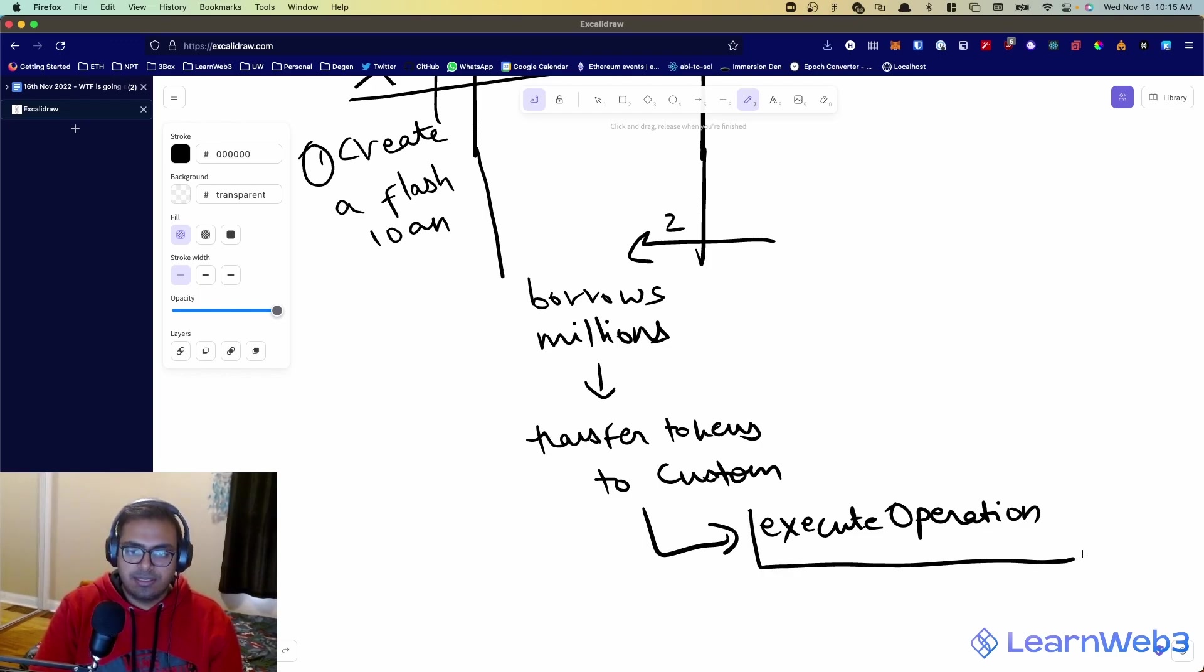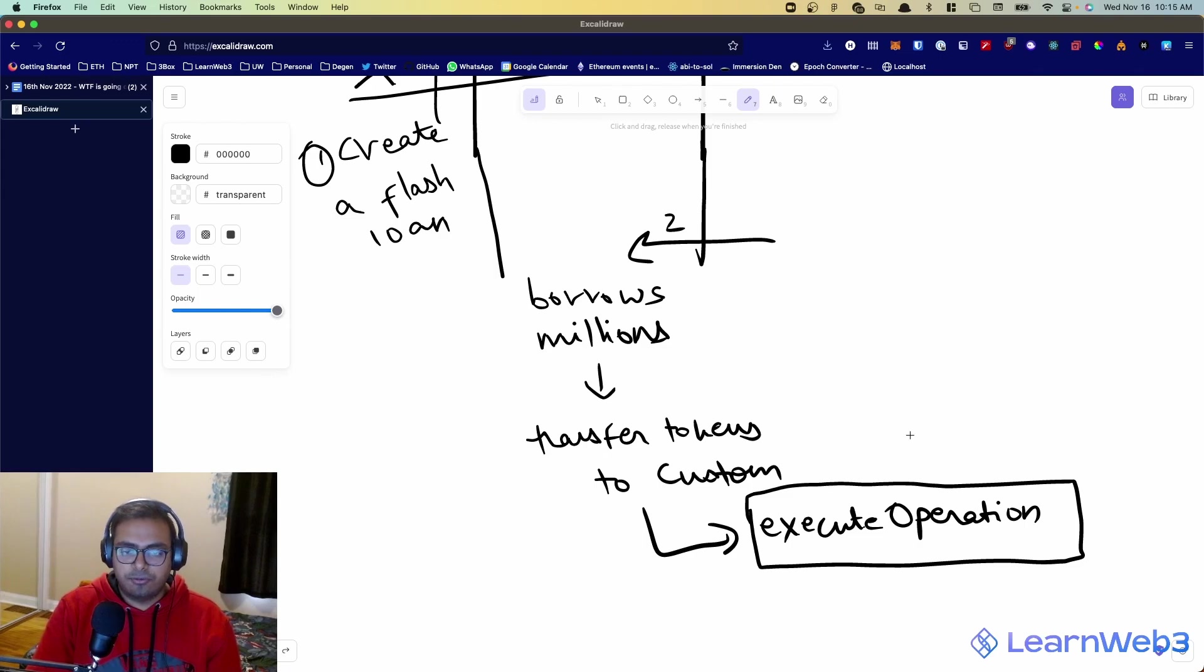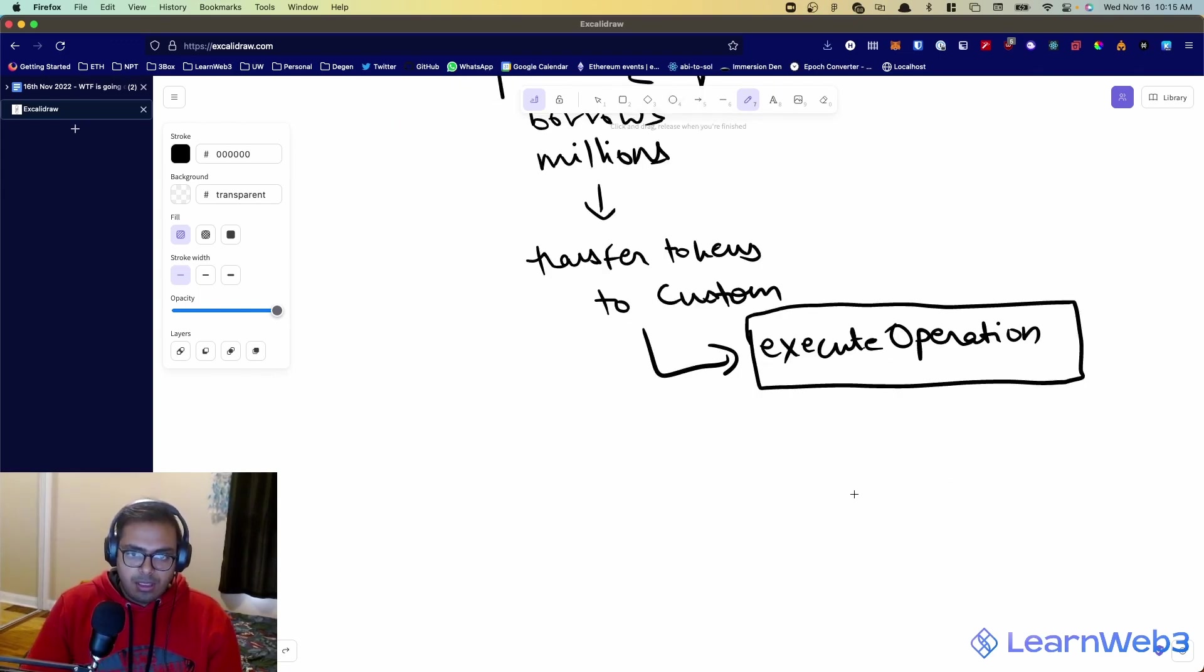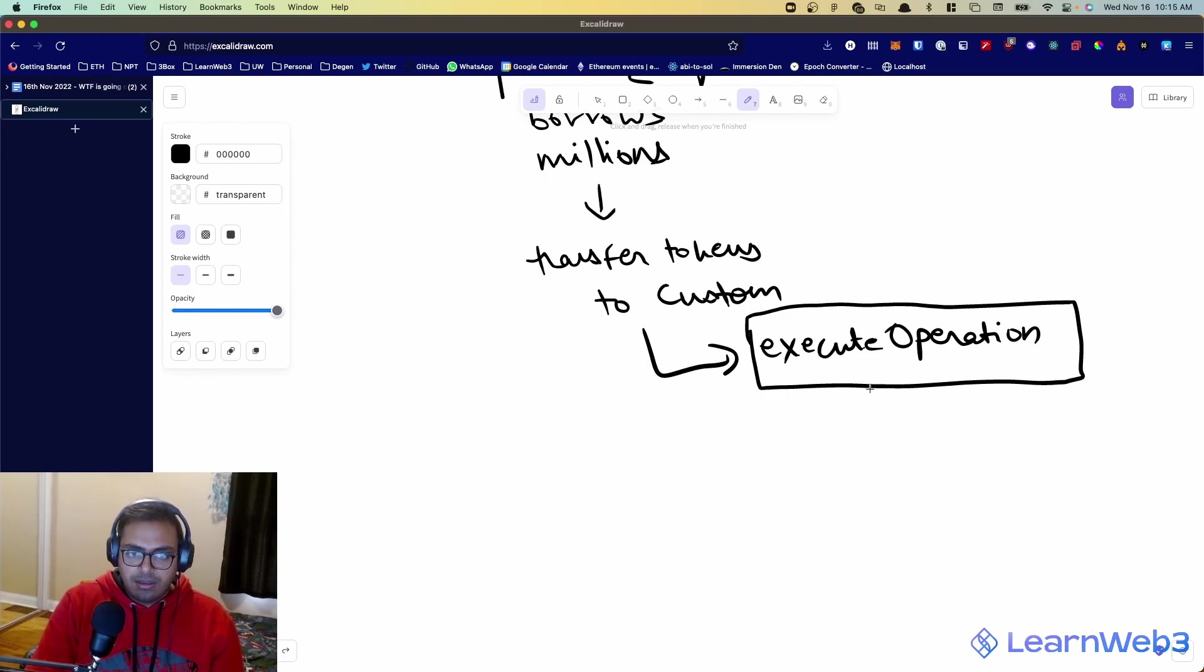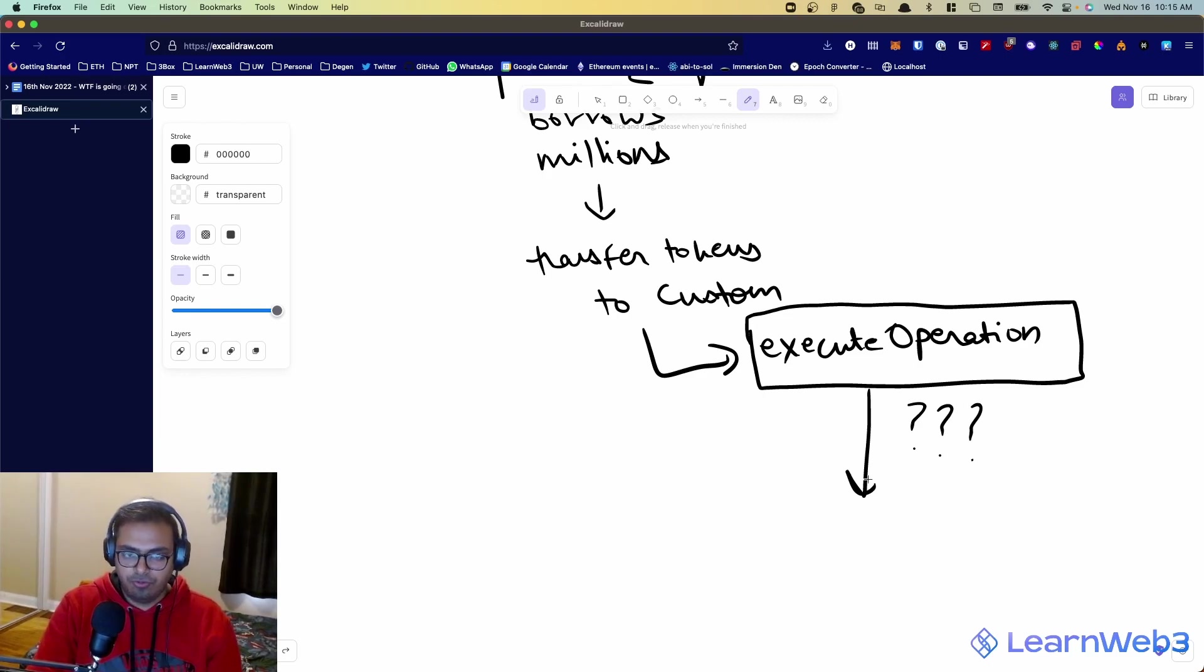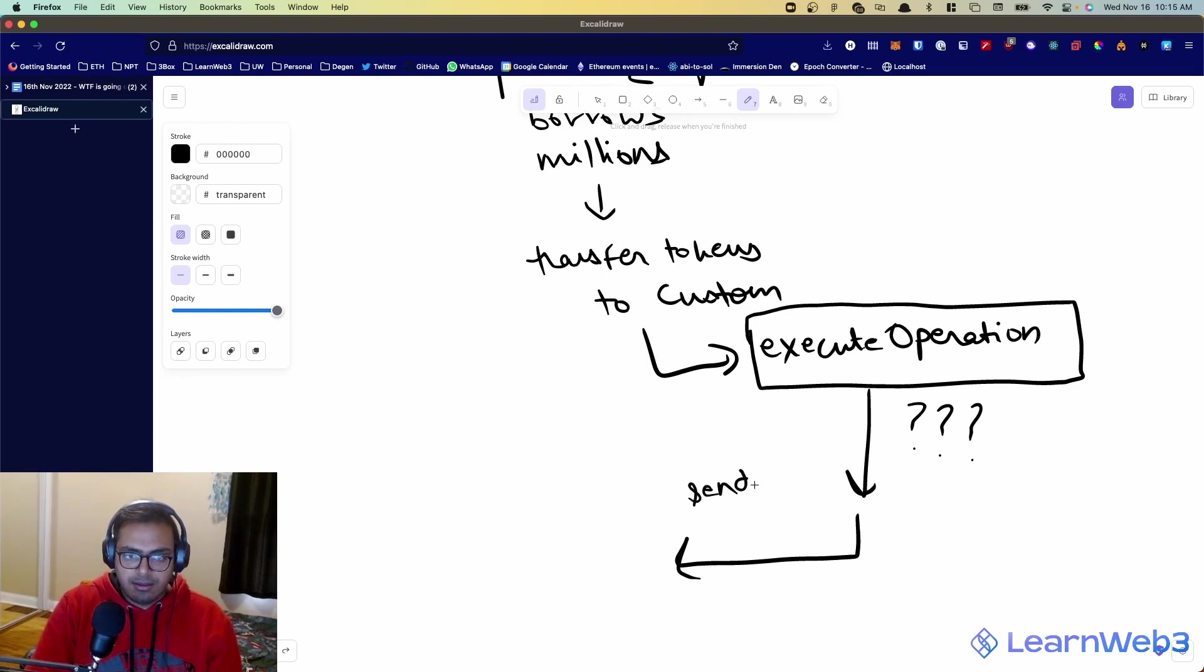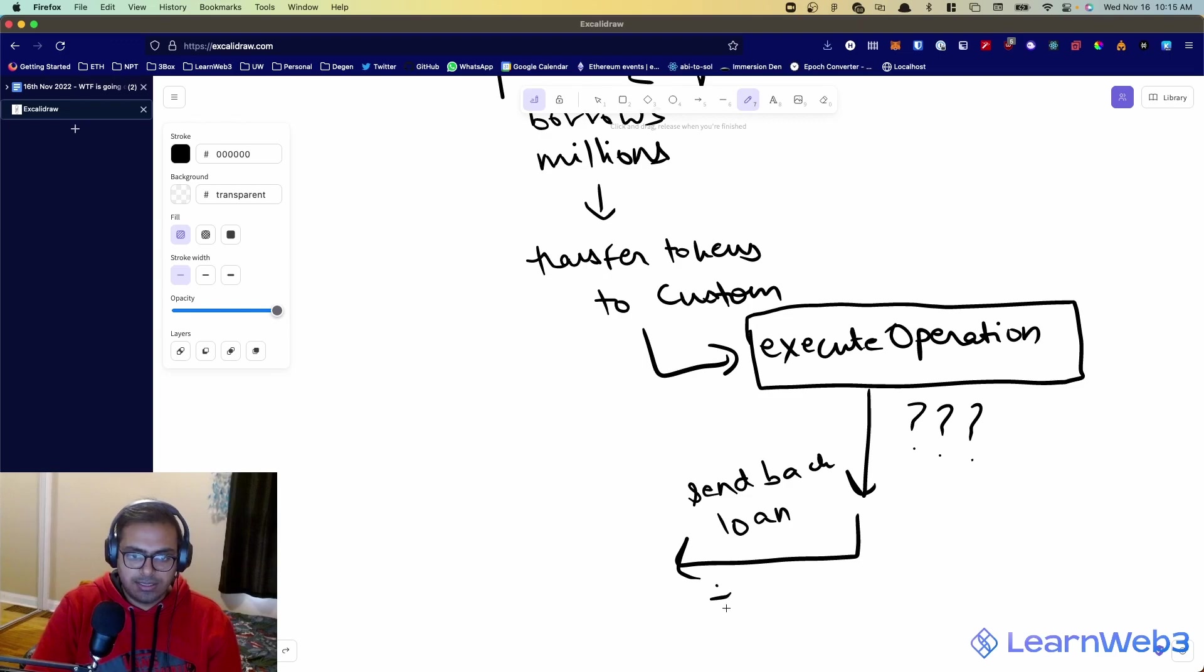And you must have built this function in your smart contract as the developer of it. Execute operation basically tells it, look, hey, I've given you the money, do whatever you want with it. And the logic for what you want to do with it basically lives in execute operation. You use this, you run some code in here, you do whatever to whatever you want to do with that money. And then after, at the end of this function, what you need to do is you need to send back your loan amount, plus you need to send back some premium. This is the interest you were charged.